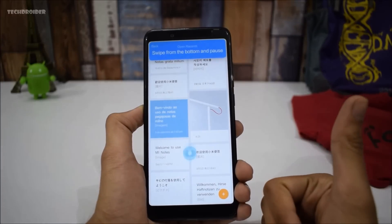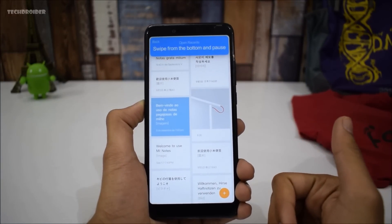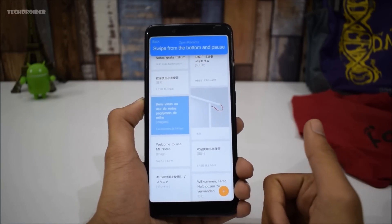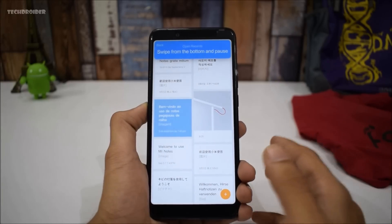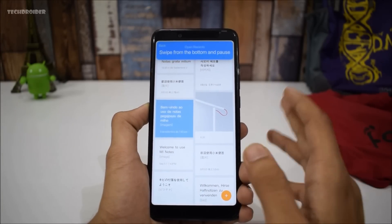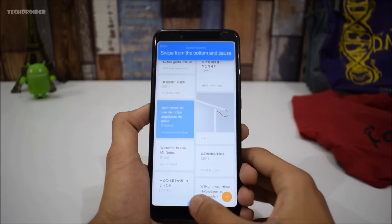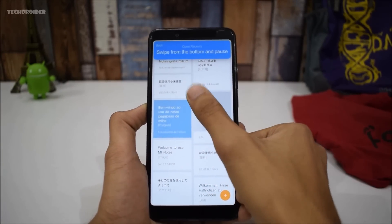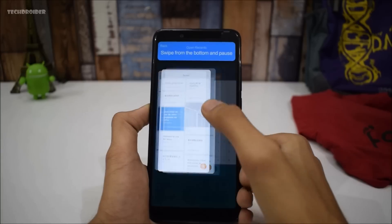Now to open Recent Apps, you have to swipe from the bottom and just pause — like this.